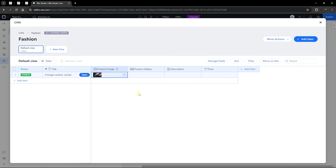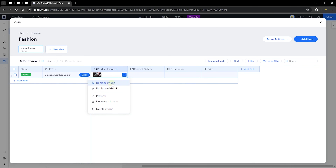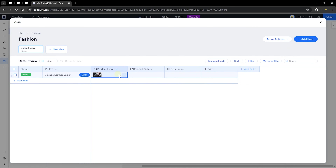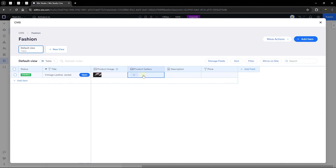I'll pick the first image and click 'Add to Item.' The image has been added. When you click 'More Actions,' you can replace the image, replace with a URL if the image is not hosted on Wix, preview the image, download it, or delete it. Now let's add the product gallery — click on that field to add media, and you'll see options to add images and videos.